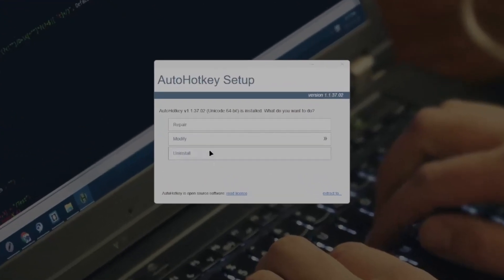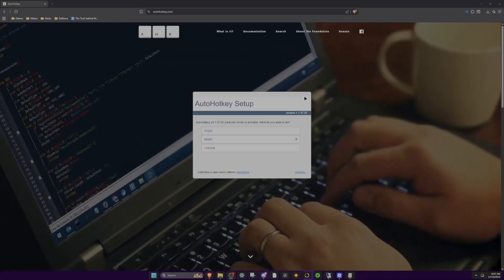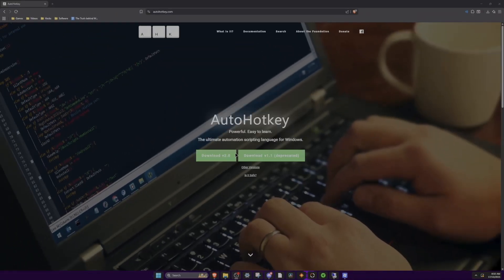This will take you to your download folder and you want to double click it. You'll come up with a little pop-up — click yes. Since I already have it installed this top button will say repair, but if you don't already have it installed this button will say install. So all you want to do is click that, cross it off and you're all good.